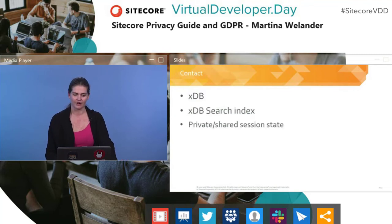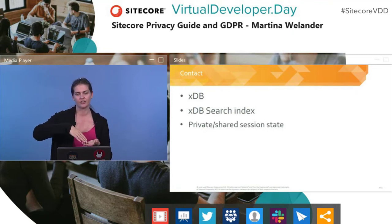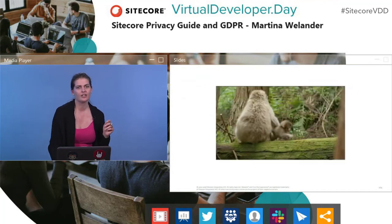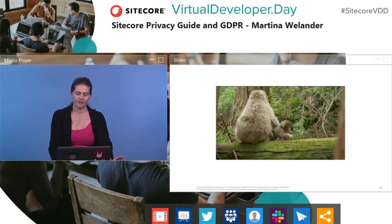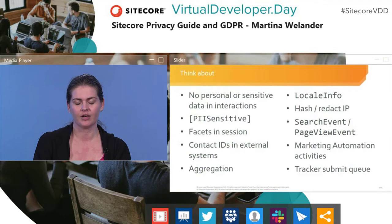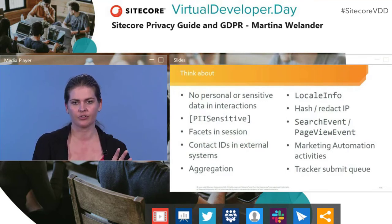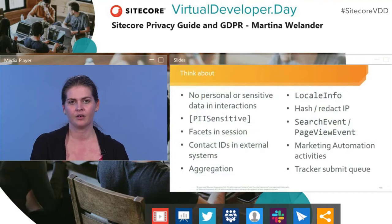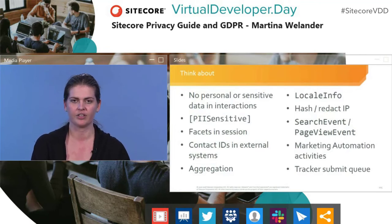The contact record is stored in the XDB, indexed in the XDB search index, and loaded into private and shared session state. You need to make sure personal data doesn't end up where it shouldn't be. Don't put any personal data in interactions — currently there's no way to clear personal data out of interactions. Mark anything you consider personal as PI sensitive, because it will get cleared when you execute the right to be forgotten. Make sure you check which facets you're loading into session — only load the ones you actually need.